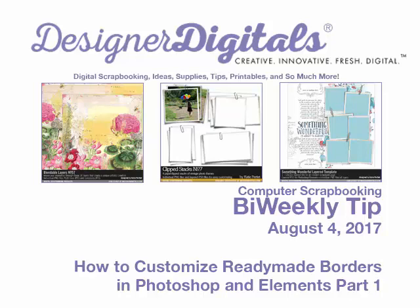Welcome to Designer Digital's Bi-Weekly Tip, August 4, 2017. This week: How to Customize Ready-Made Borders in Photoshop and Elements, Part 1.